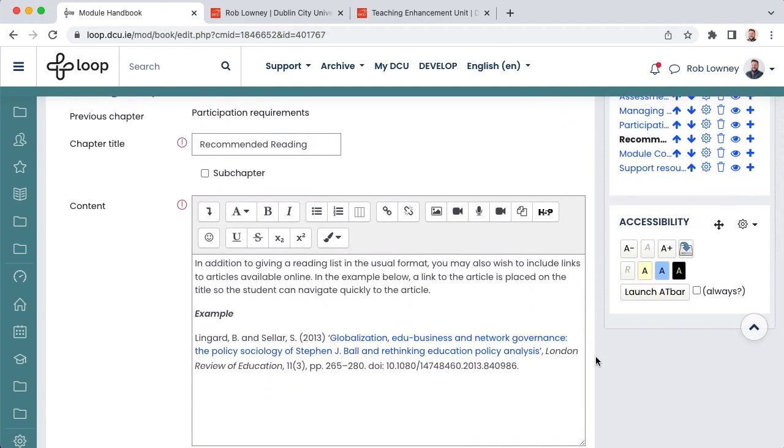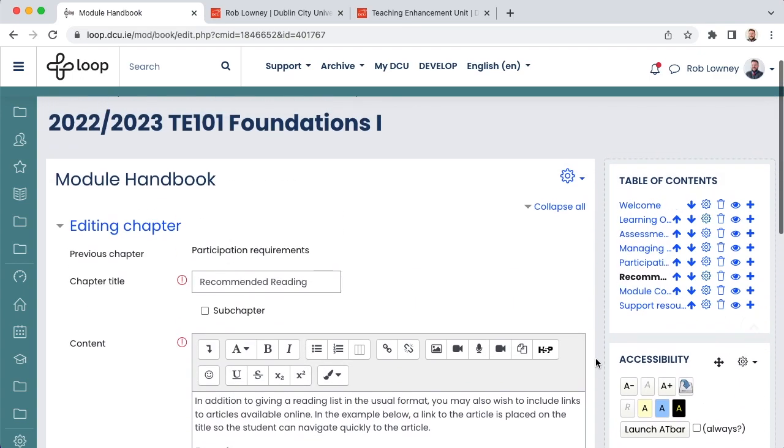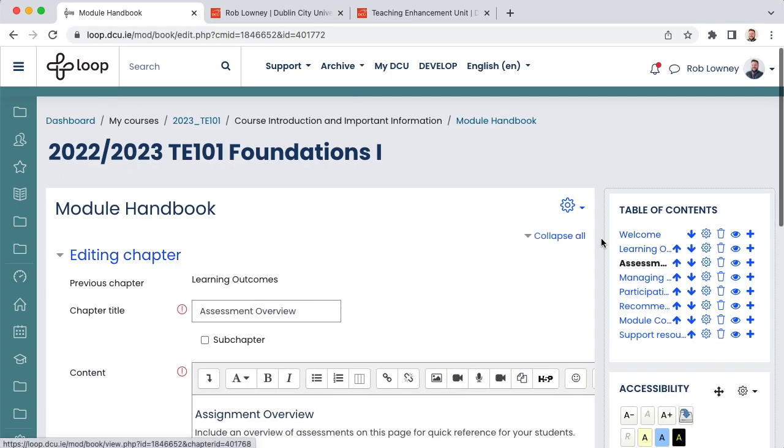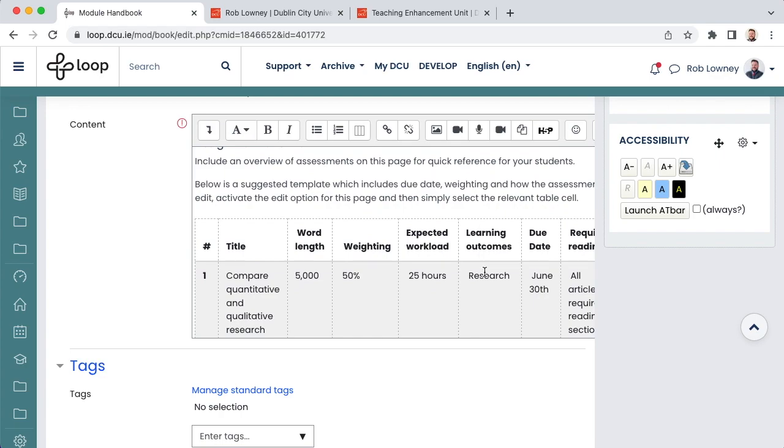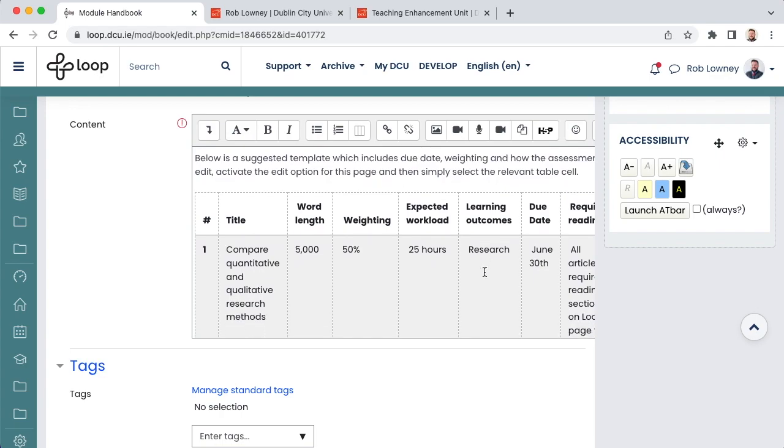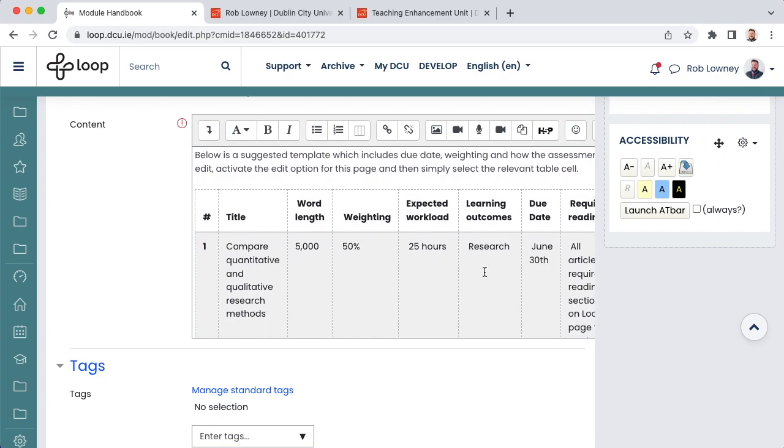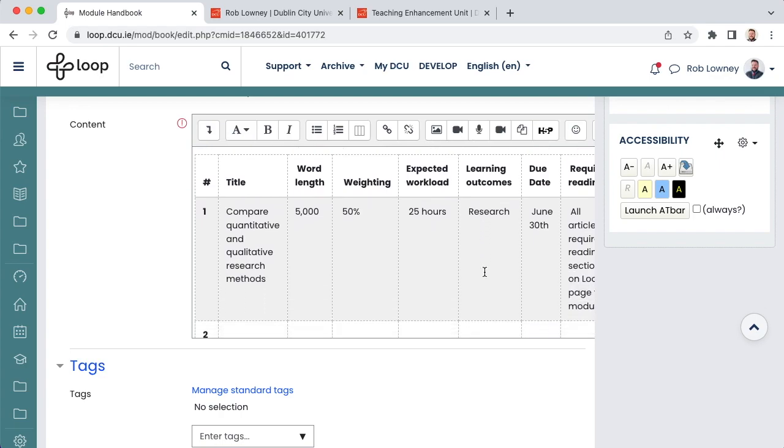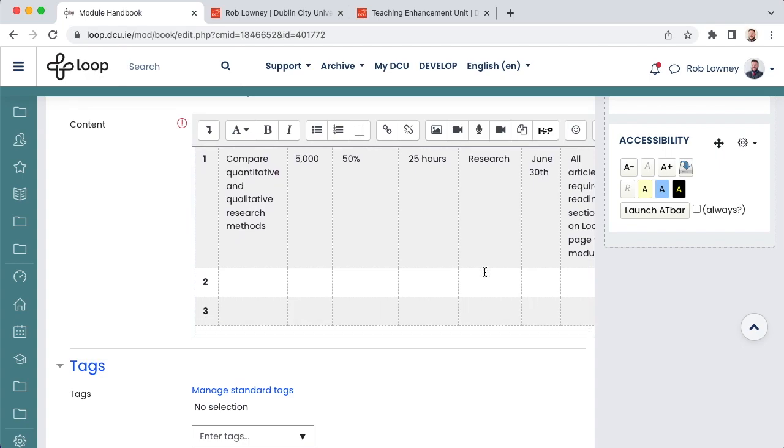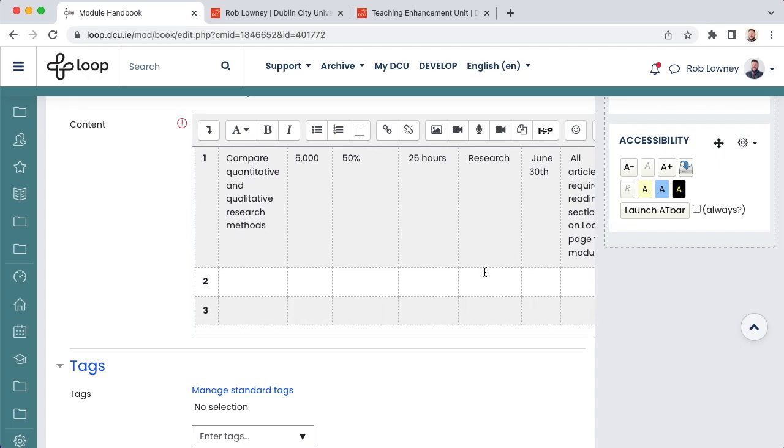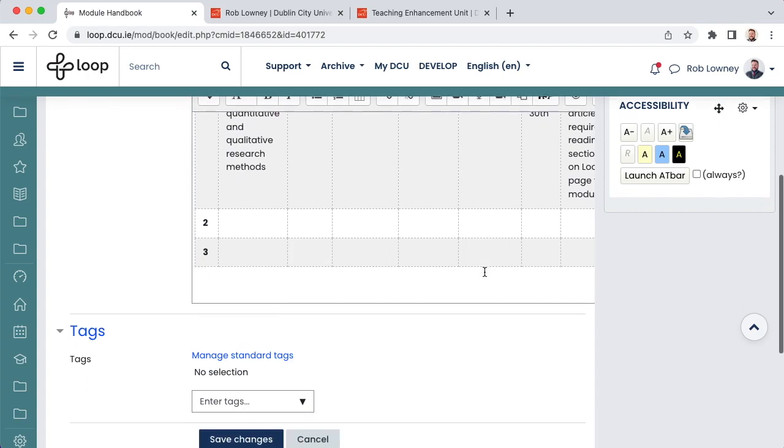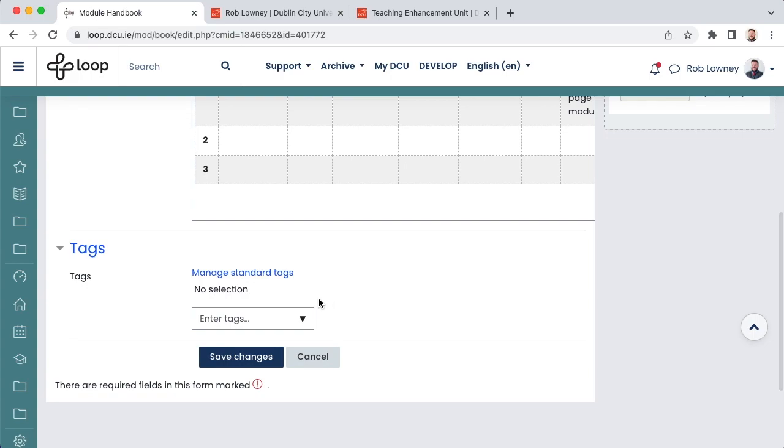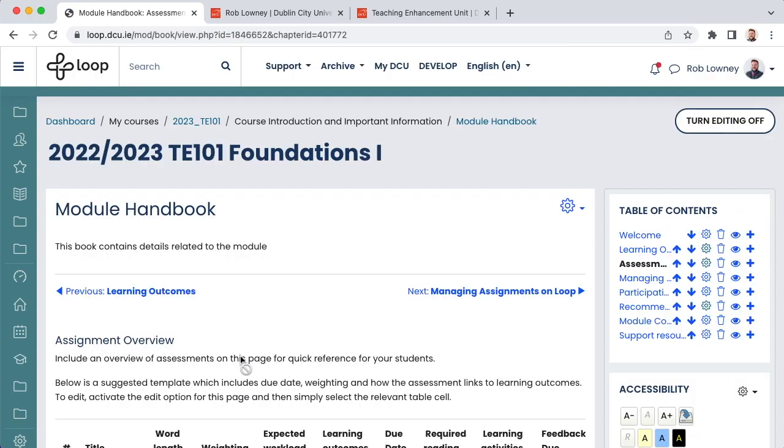The default text in each of these chapters are instructions for you as the teacher, so be sure to check each chapter and edit appropriately so students don't see this instructional text. In particular, you should populate the assessment chapter of the handbook. Use the table to summarise the assessments on your module so that students can see all their assessment expectations in one place. After making changes to a chapter, use save changes. And then use the breadcrumb trail to return to the loop module page.